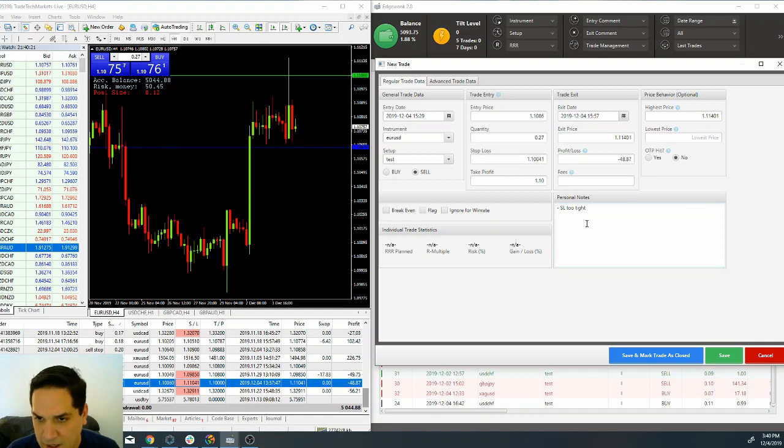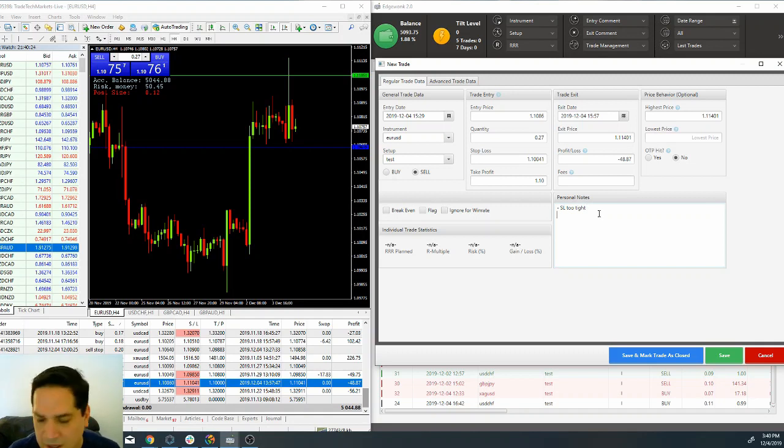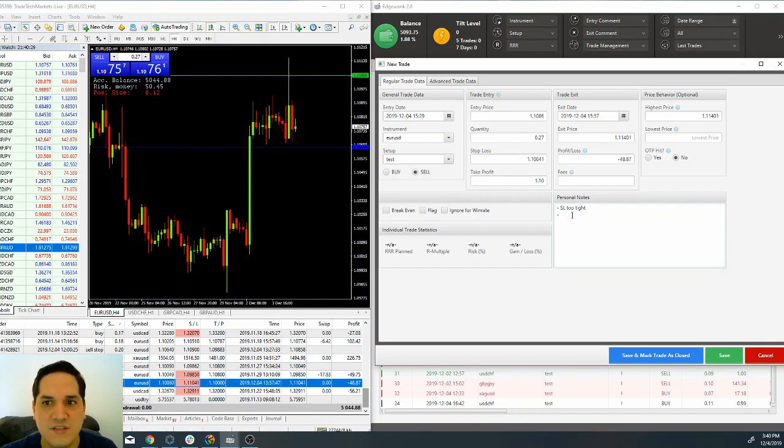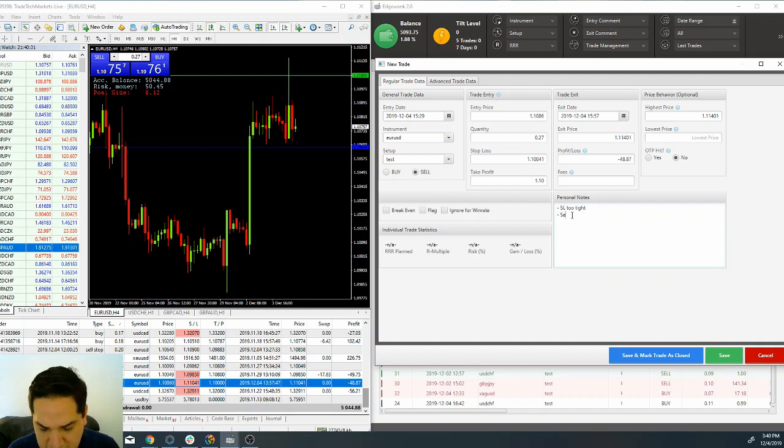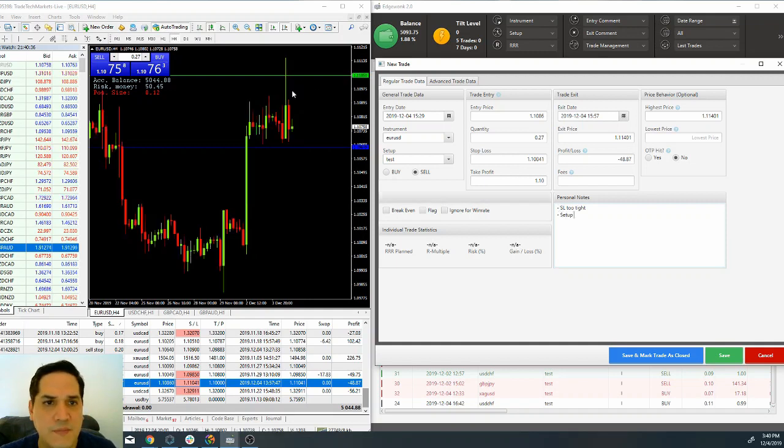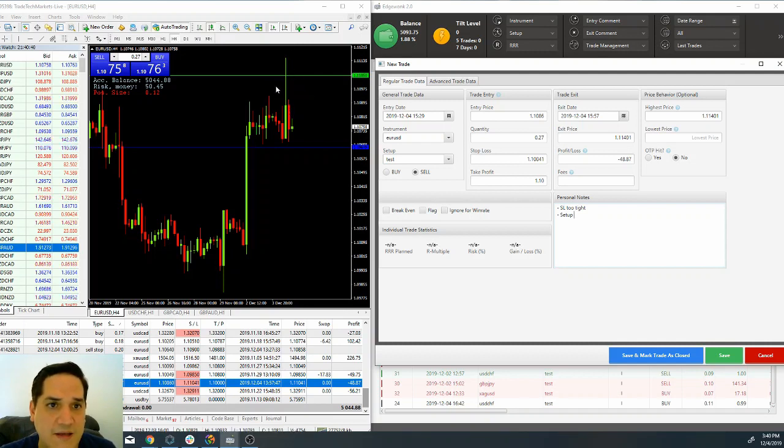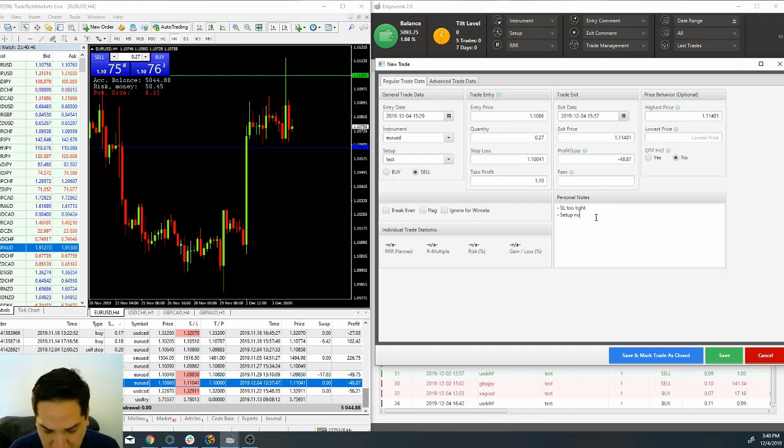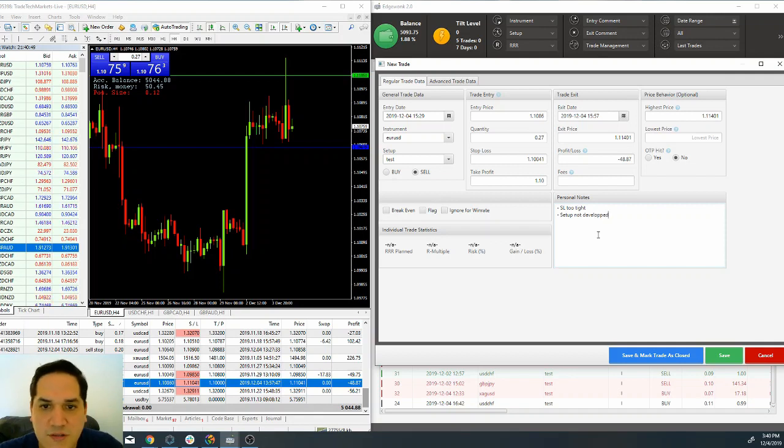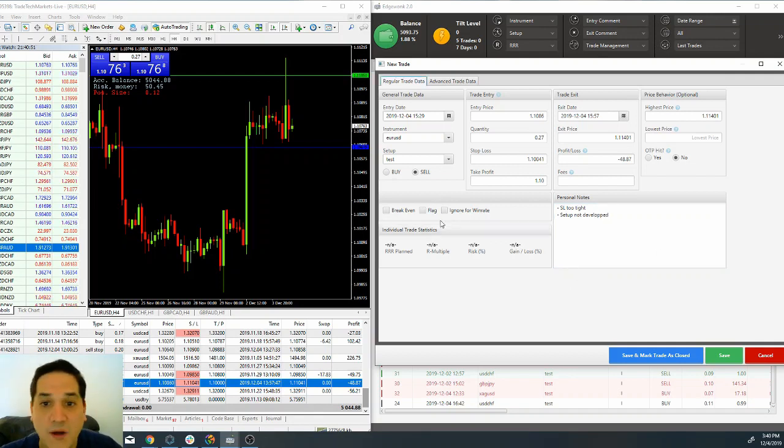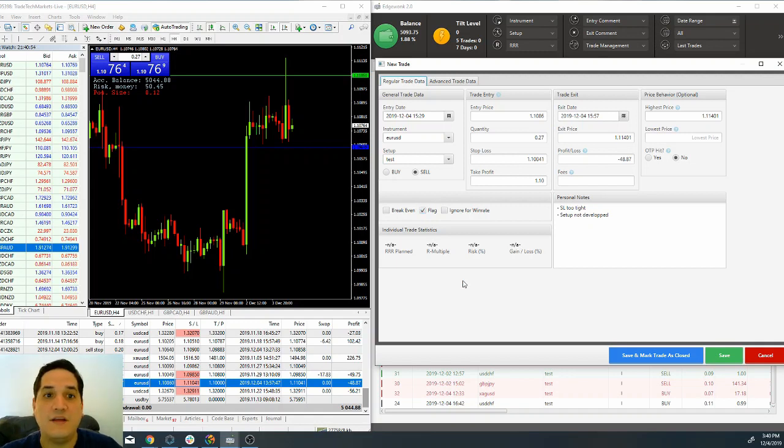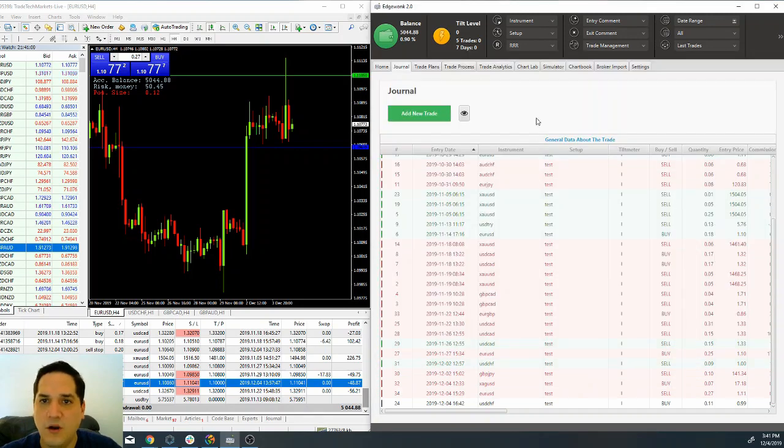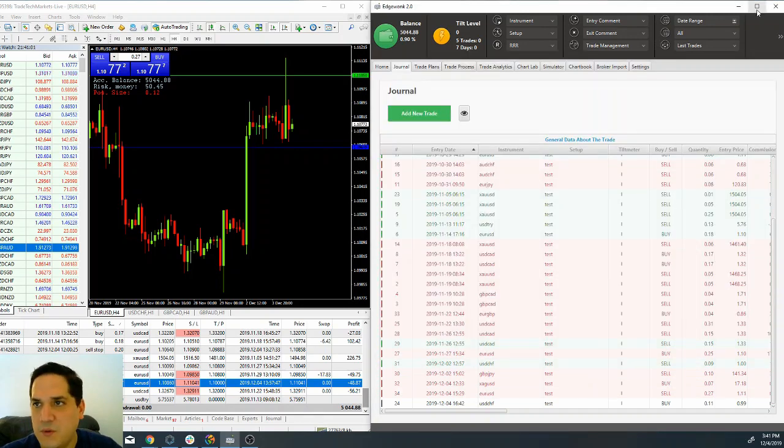Another personal note is going to be that the setup was not developed, in the sense that I took this trade when price was testing these highs without a real high having been printed yet. So, setup not developed. Those are my personal notes and I'm going to flag that trade because I ignored one of my entry rules. I'm going to click on save and mark as closed.